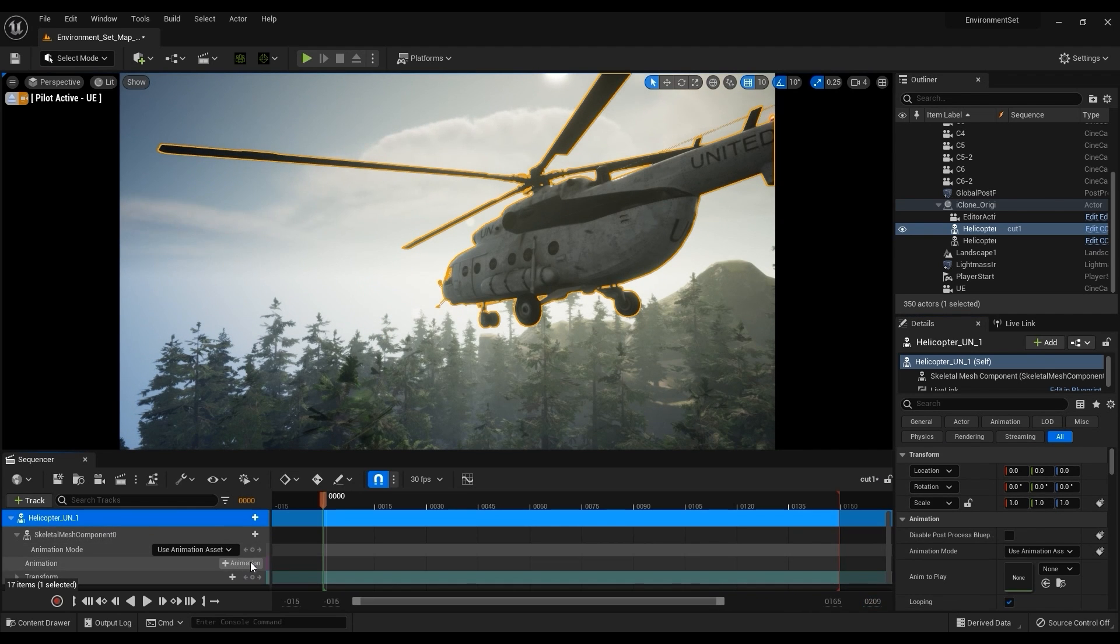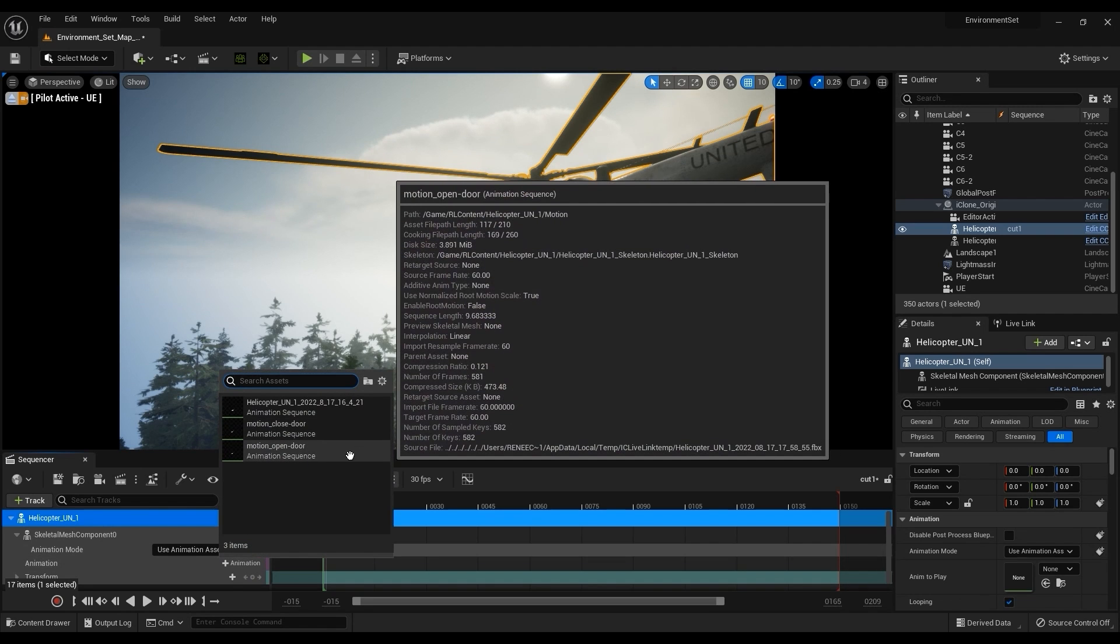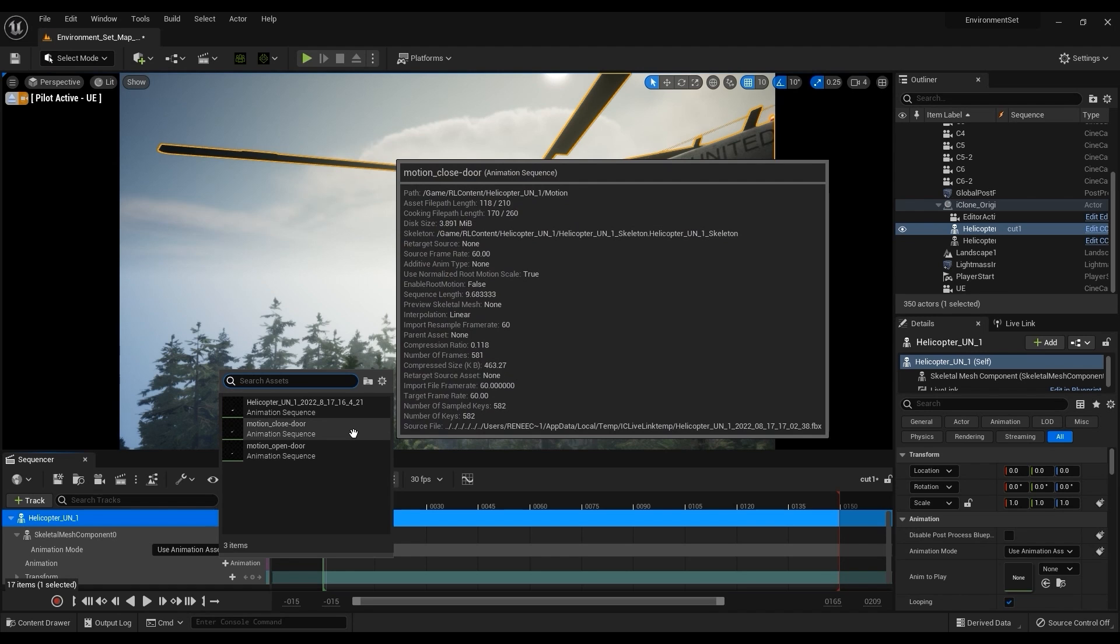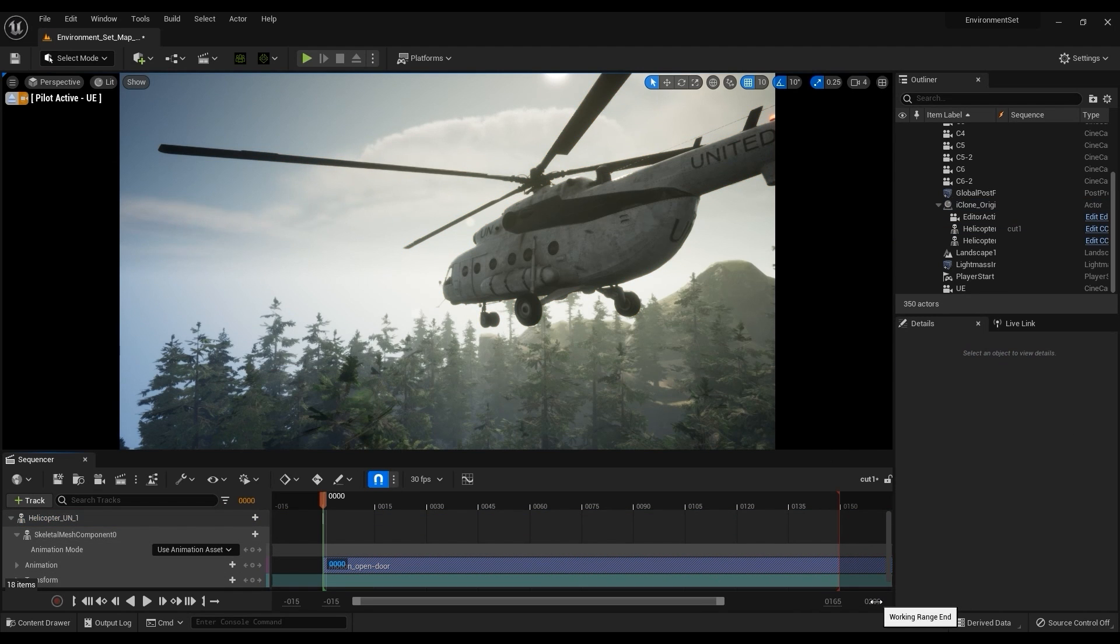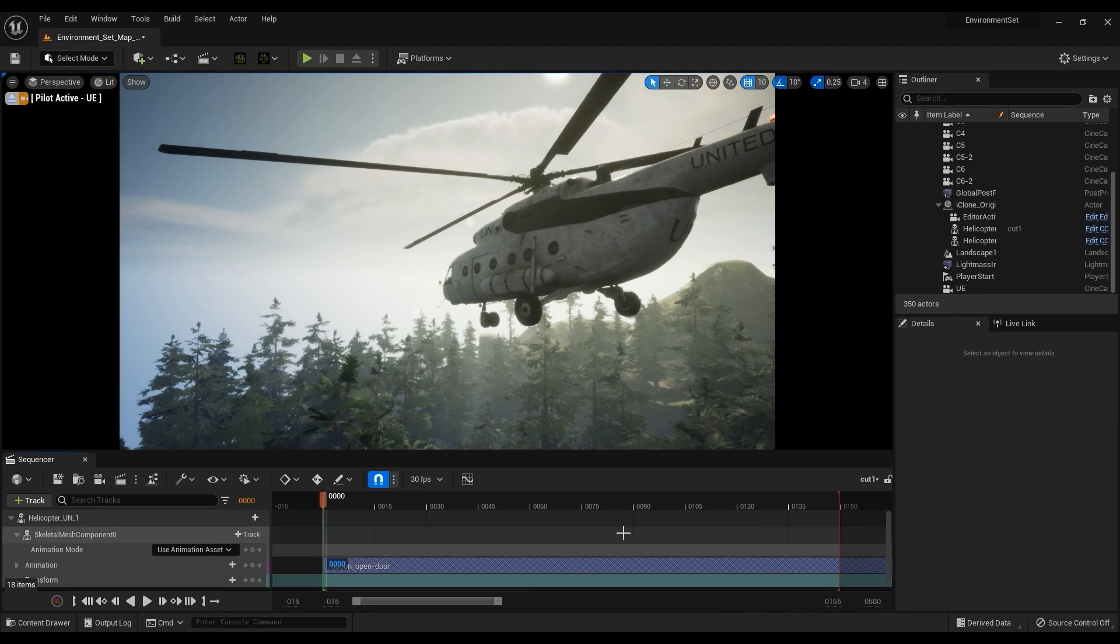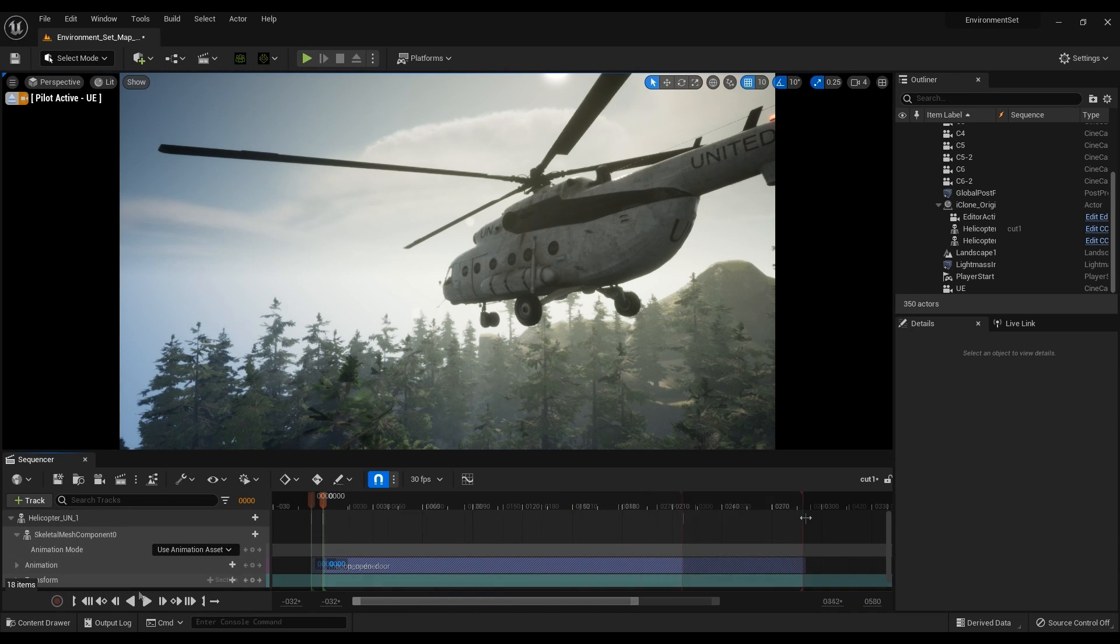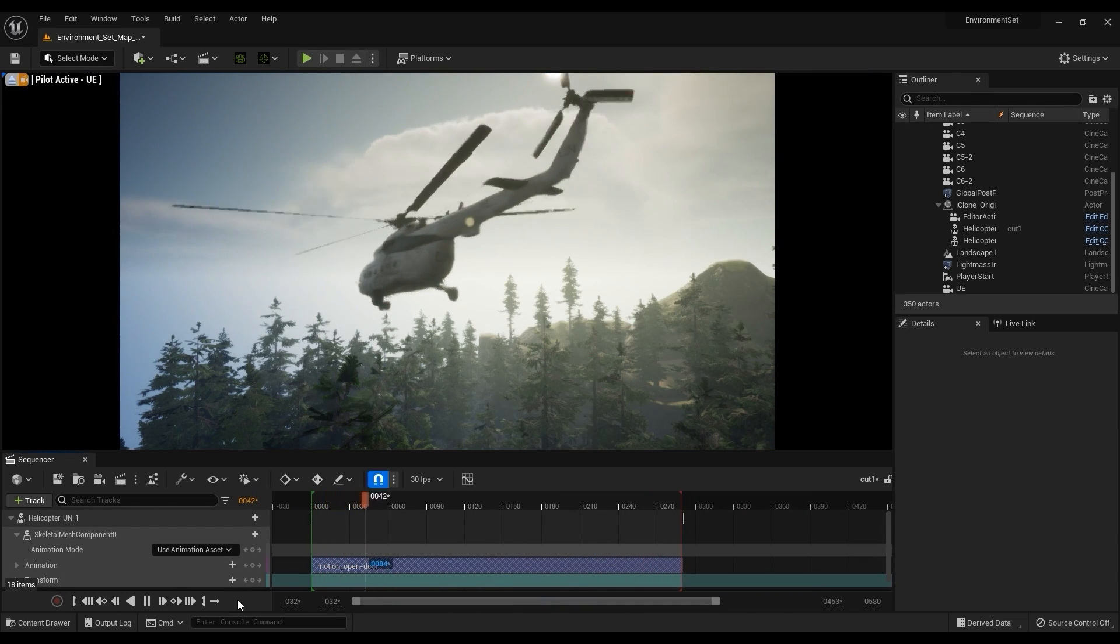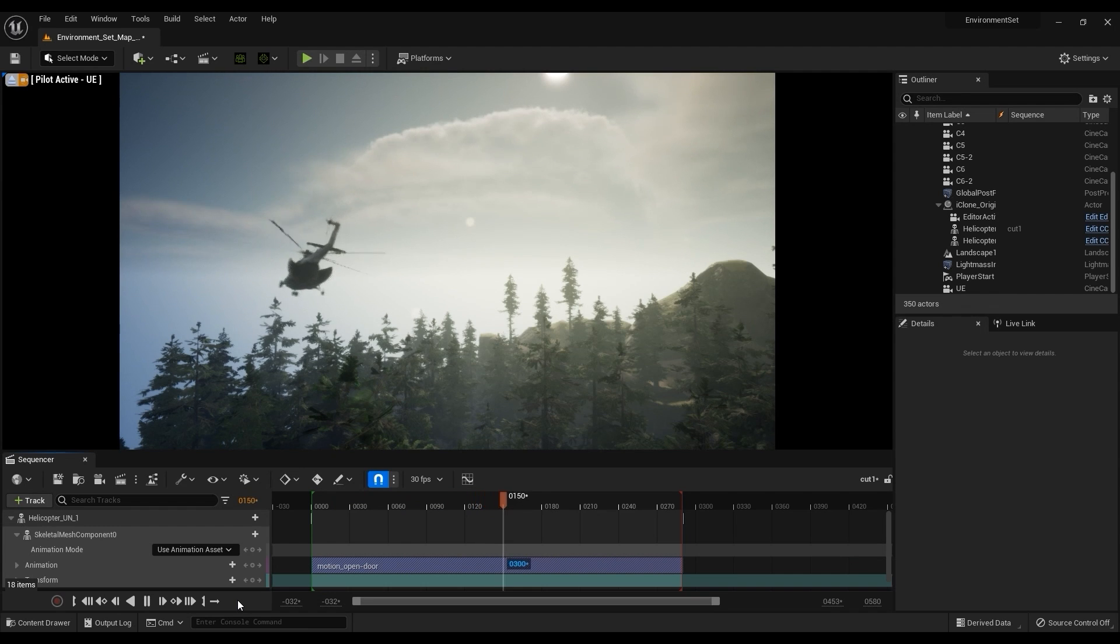I'll then click on the plus animation button, which will allow me to choose from any of those perform motions that I applied to my prop in iClone. I can apply this door opening animation and define the playback length. After that, you'll be able to see the helicopter transform position change, complete with our door opening animation playing back in Unreal.